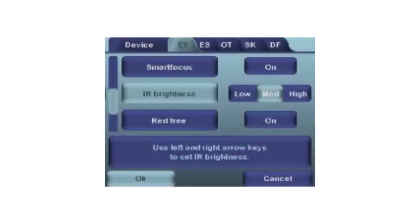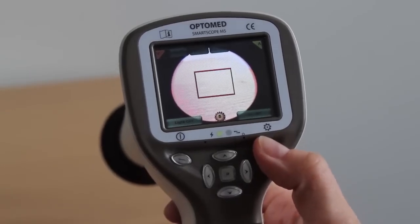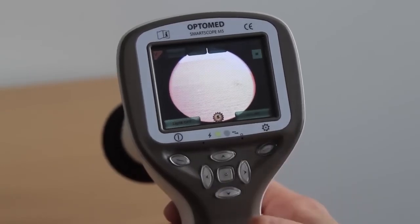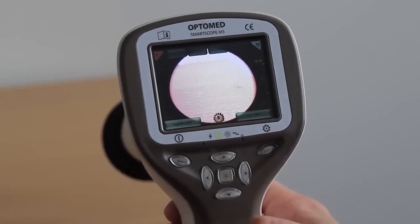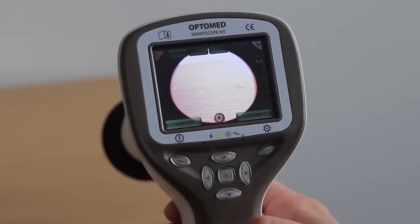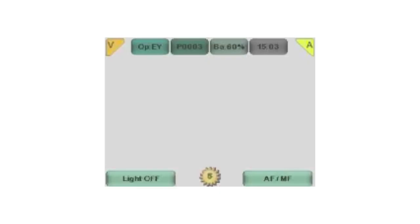The level of infrared light brightness is adjusted in the EY menu. Focus mode: The focus mode can be switched by short pressing the right soft key. The icon on the top right corner of the screen indicates the selection. M indicates manual focus and A autofocus.